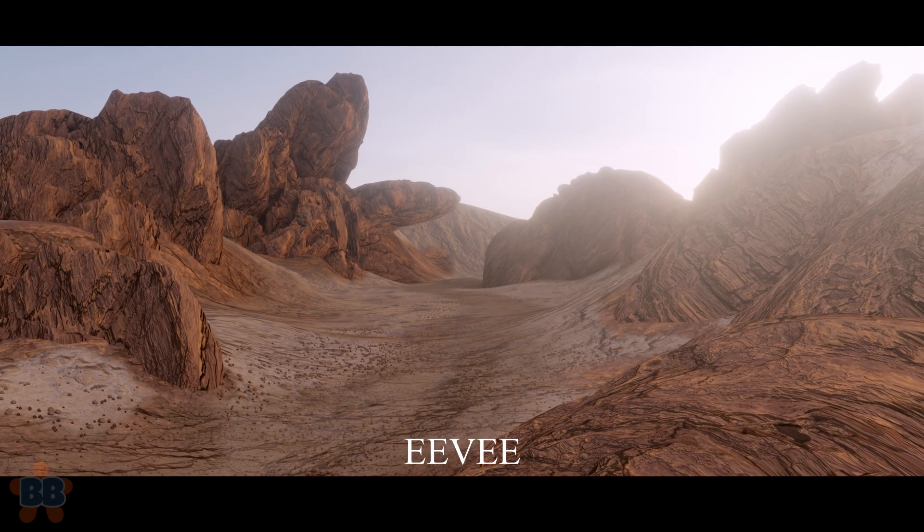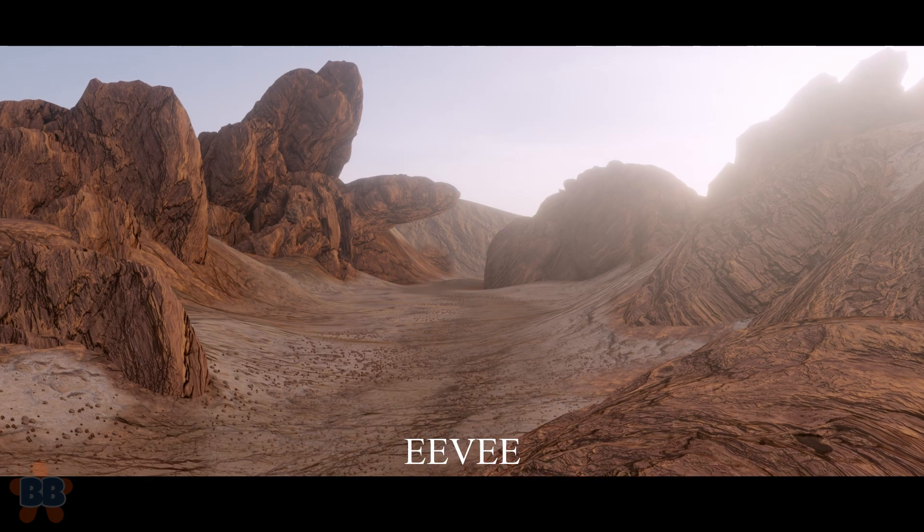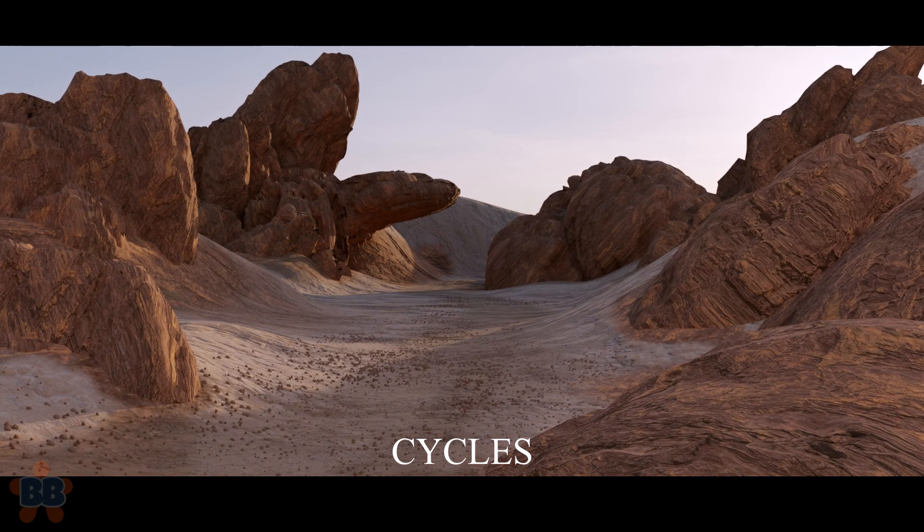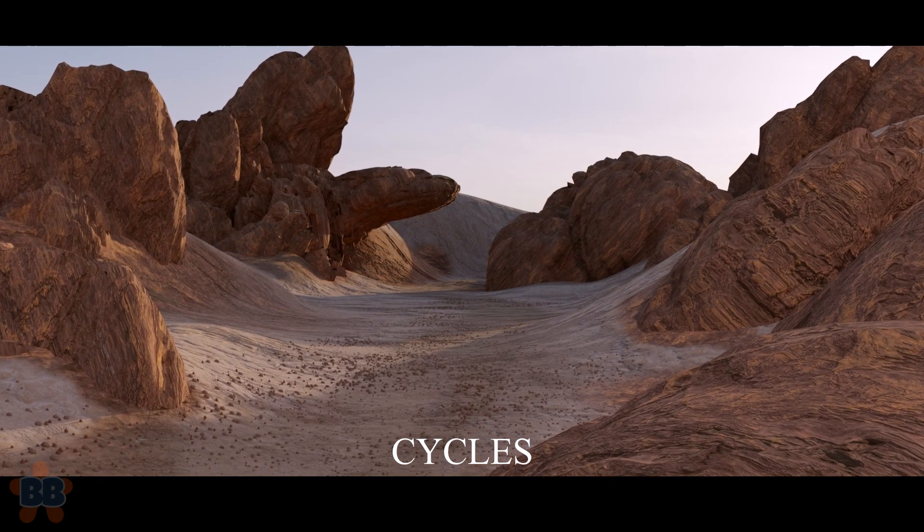This renders well on both Eevee and Cycles. I hope you learned something in this short video. Hit subscribe for more. See you in the next one. Thanks.